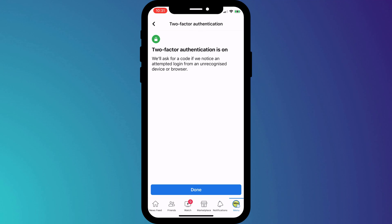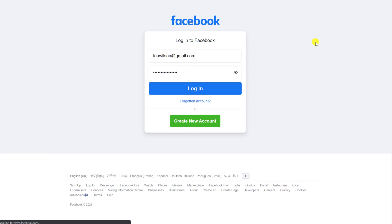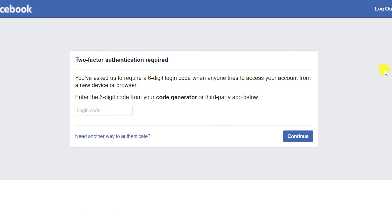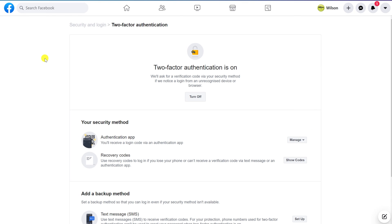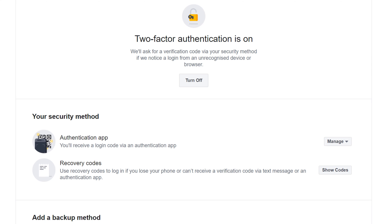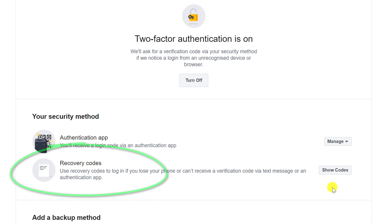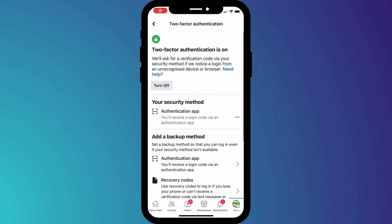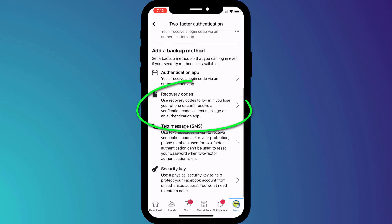If I now log out of Facebook and back in again, having entered my credentials, you can see I'm also prompted to enter my 2FA code. Having set up two-factor authentication, it's a good idea to download a copy of your recovery codes and save them somewhere safe. These codes ensure you can still access your Facebook account should you ever lose access to your 2FA app, and you can also access them on your mobile phone from the same menu where we set up 2FA.